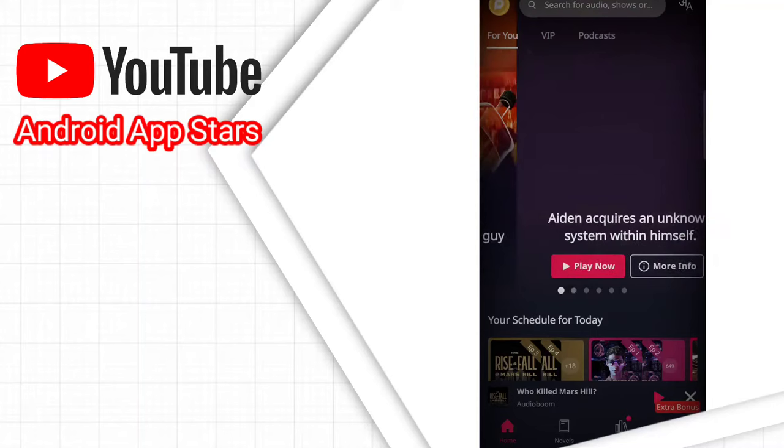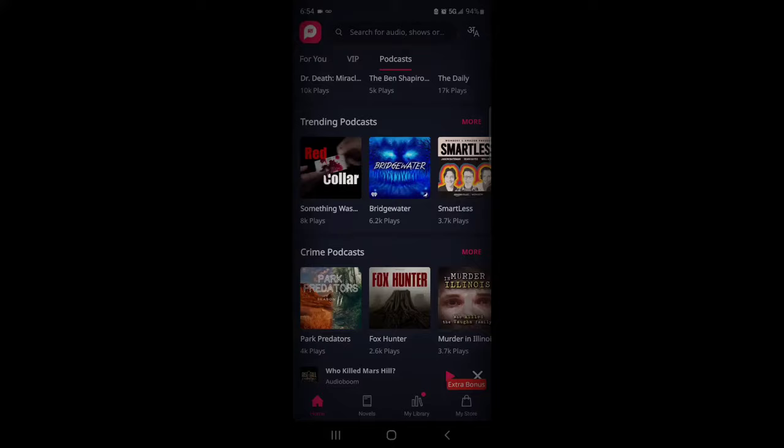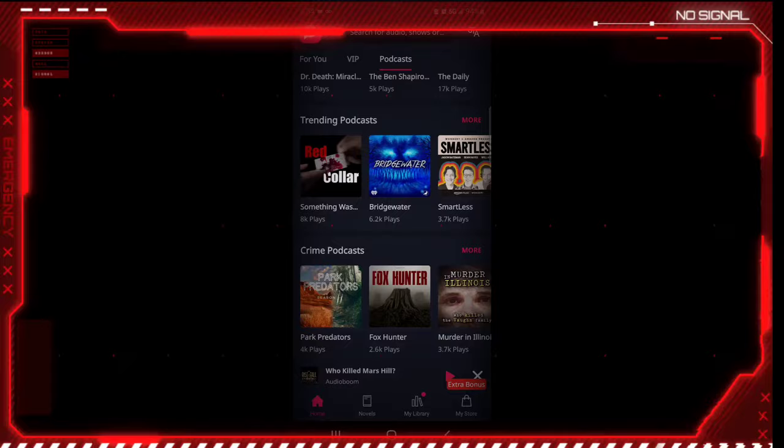Today I'll be taking a look at PocketFM audiobooks and podcast app. It's a free app that will allow you to listen to some great stories and check out some of the latest podcasts, most of which are free to listen to.